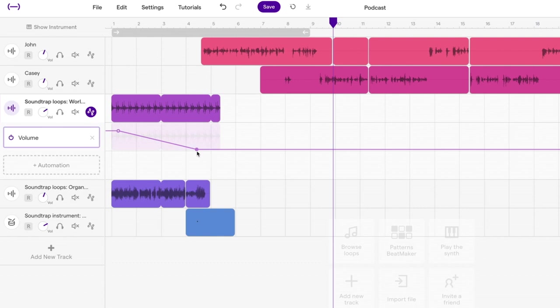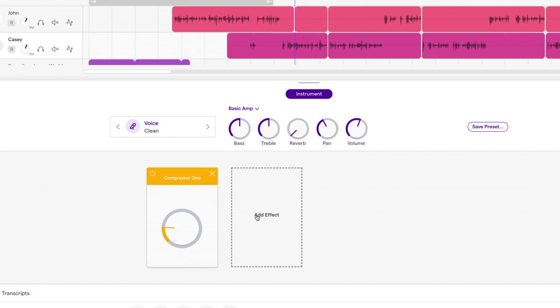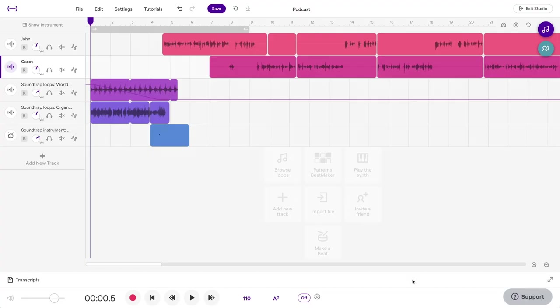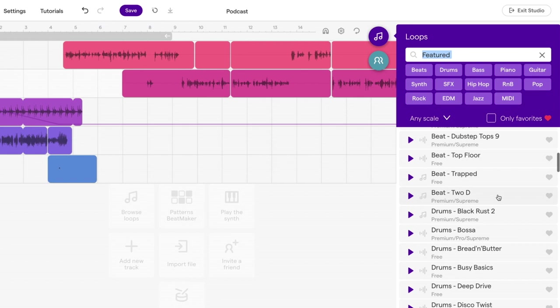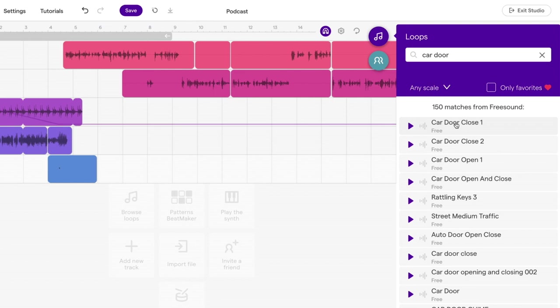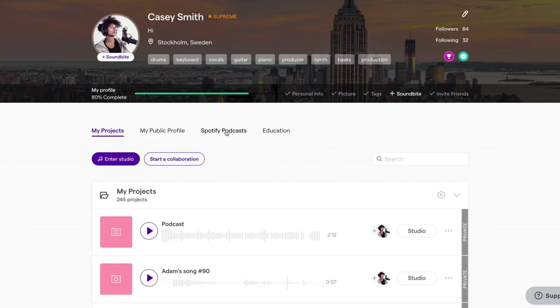Adding effects like reverb, compressors, and EQs is done by clicking on the Track icon and then adding them. Loops and Sounds: If you want to create a jingle, you're free to use the Loop Library right here. And if you want to find sound effects or create soundscapes, you can search for sounds right here in the Loop tab as well. Here you'll find anything from creaking doors to bird chirps. Just drag the ones you want into the studio and place it where you want it.